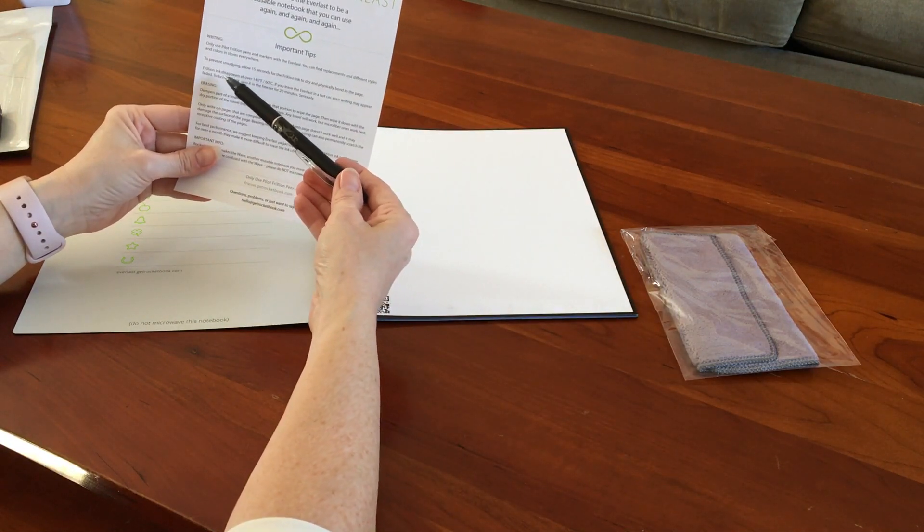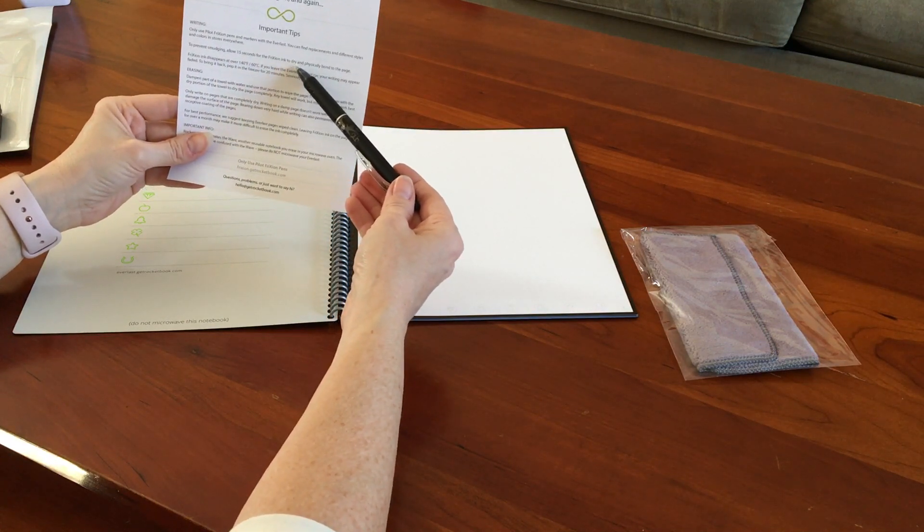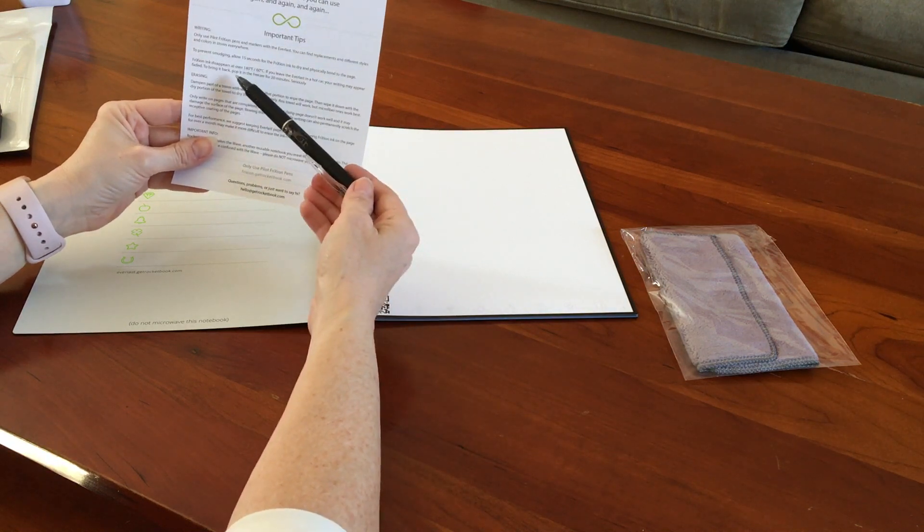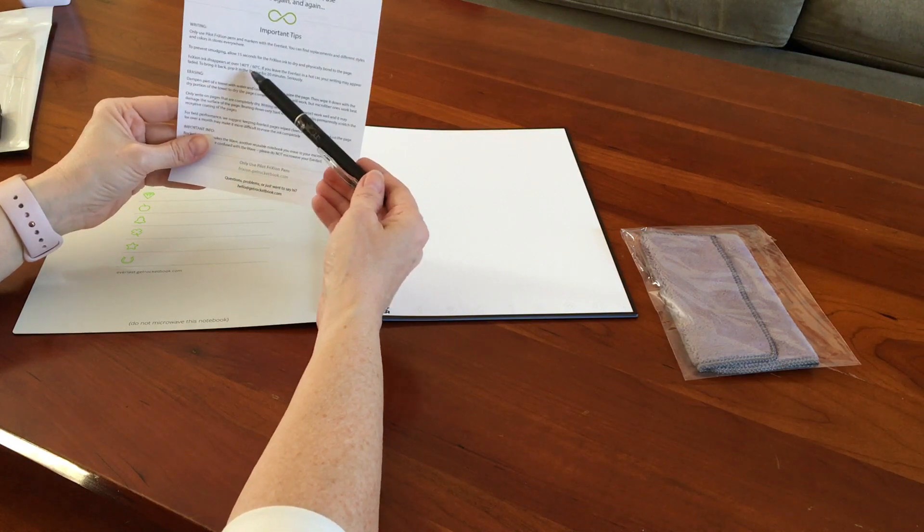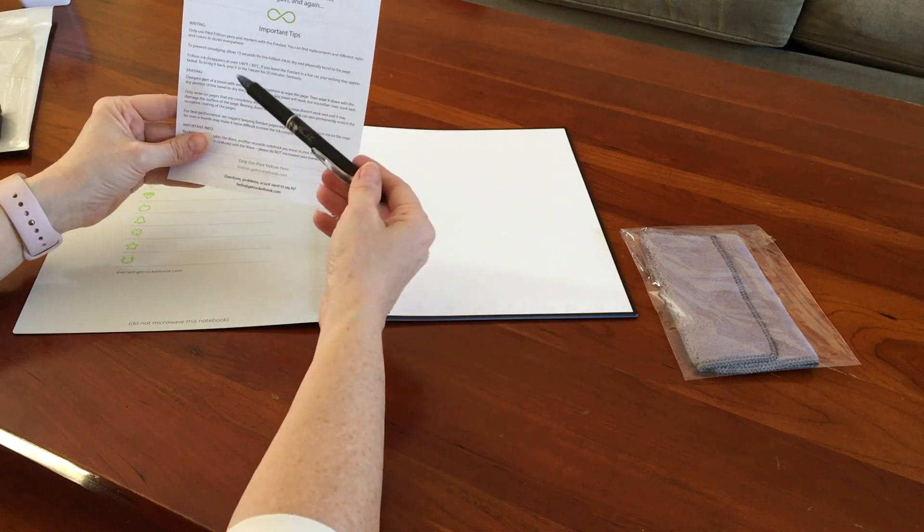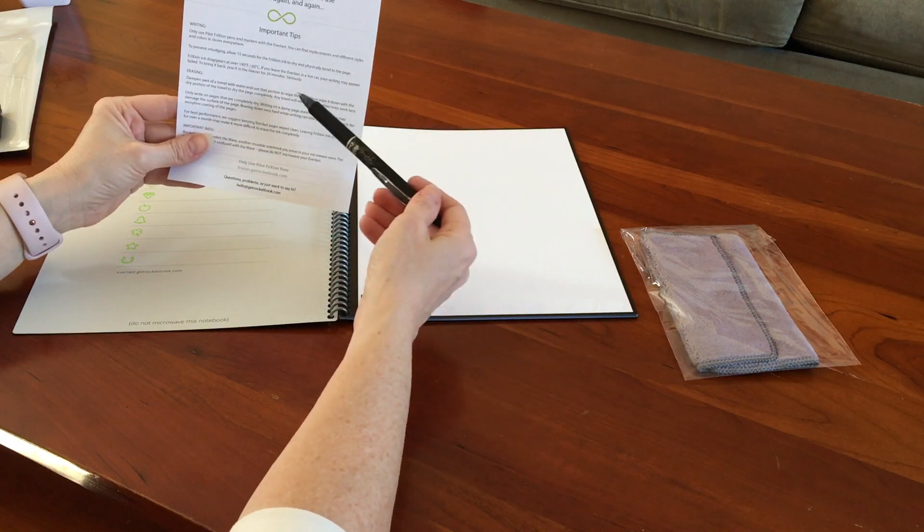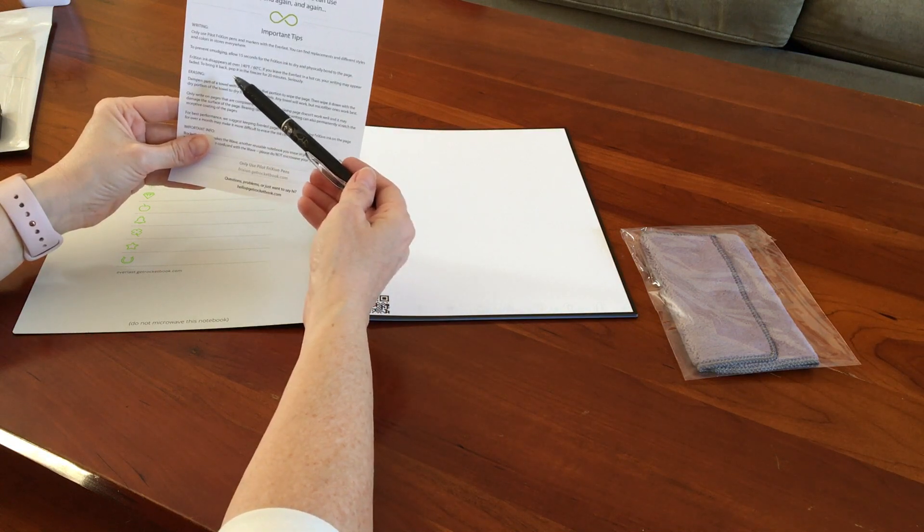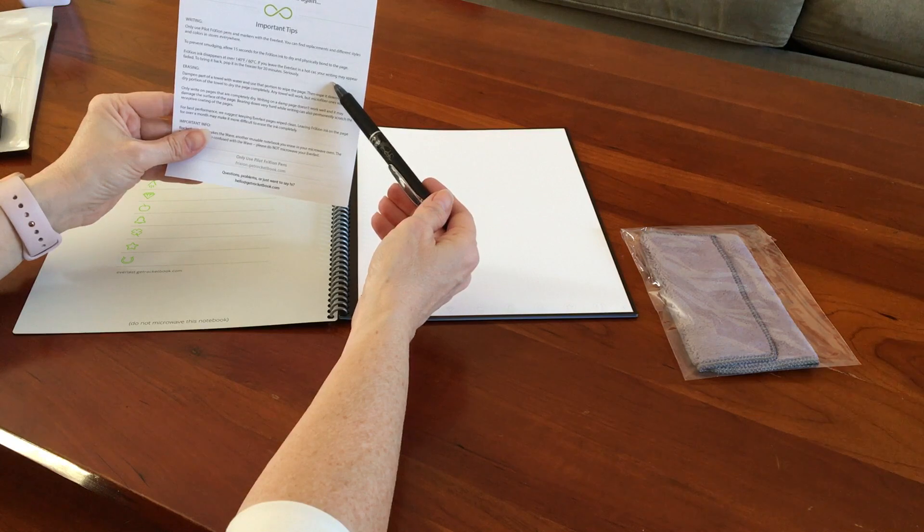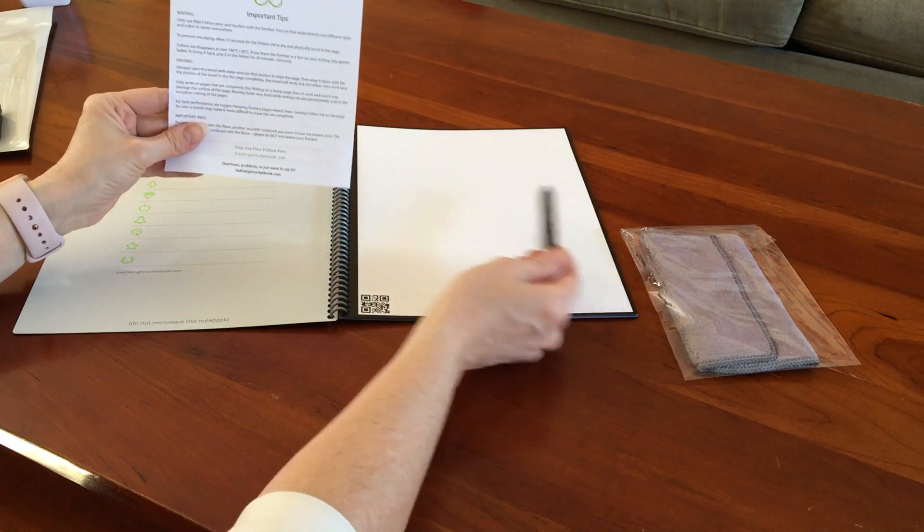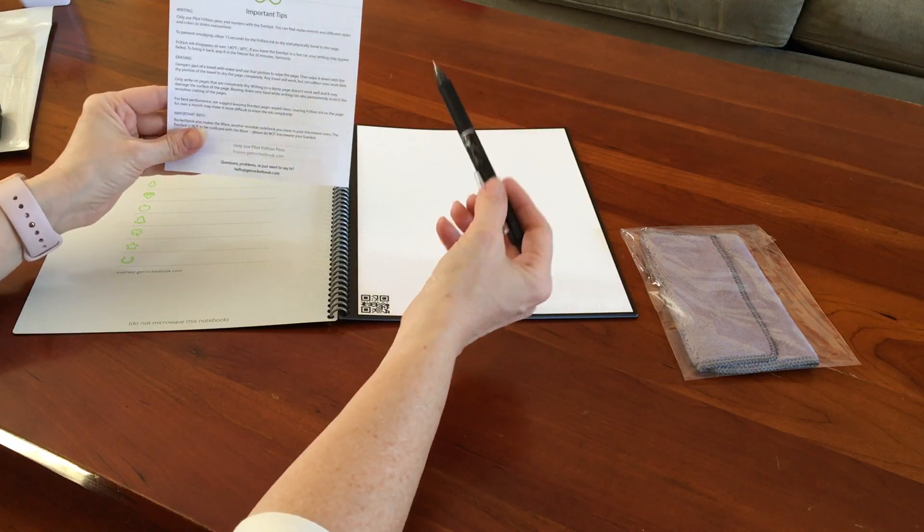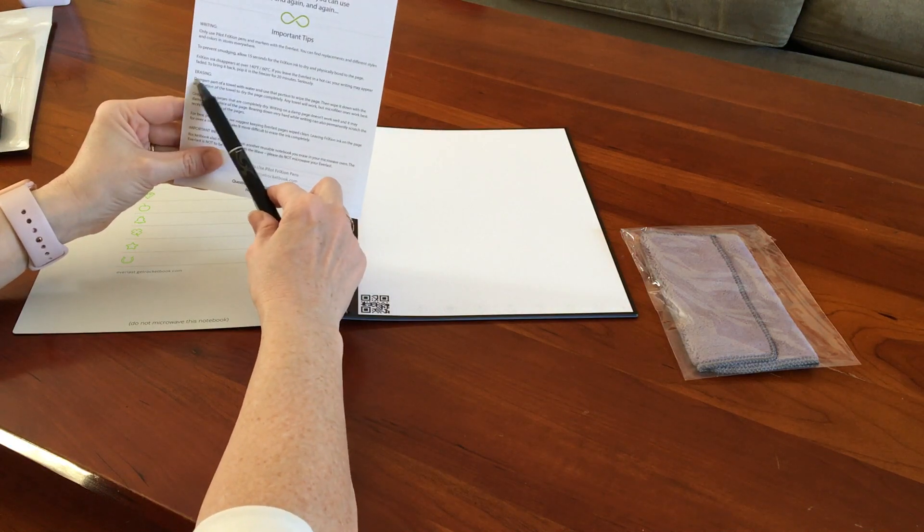Then it says to prevent smudging, allow 15 seconds for the friction ink to dry onto the page, and then make sure that you don't let it be too hot or else your ink will disappear - so over 140 degrees Fahrenheit your ink will disappear. So don't leave it in your hot car, but if you accidentally do leave it in your hot car, put it in the freezer for 20 minutes and the ink will come back and be bright again.